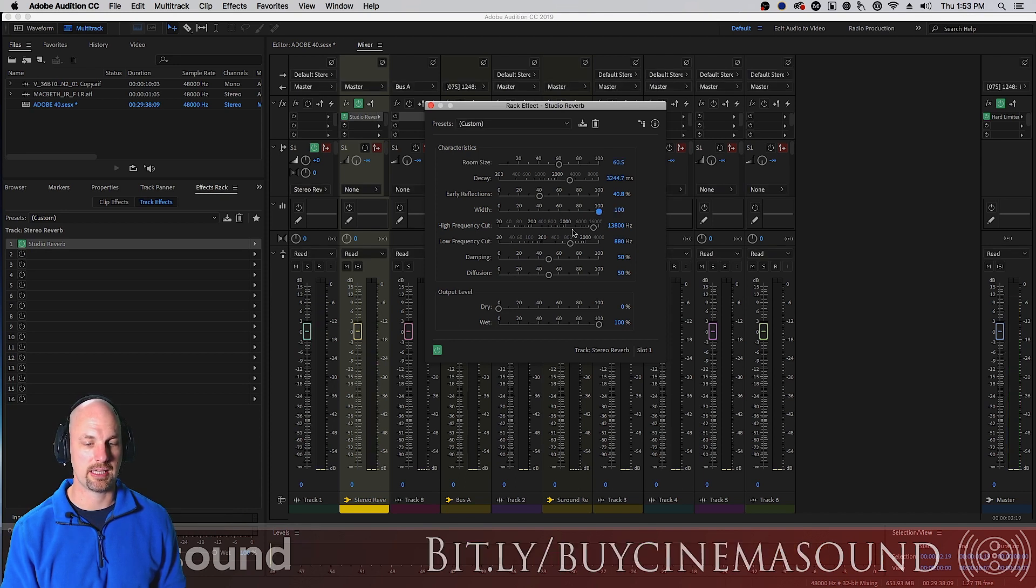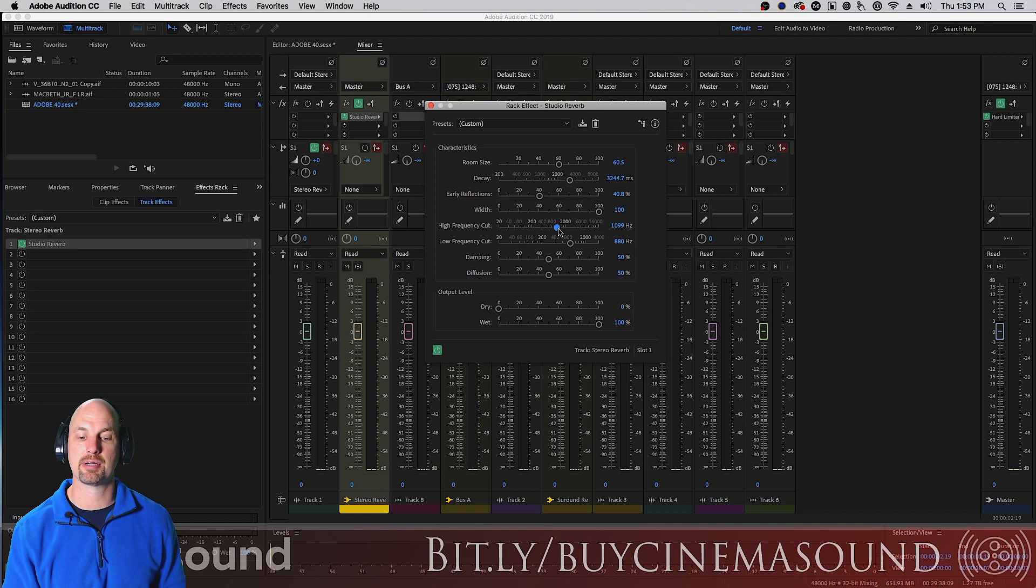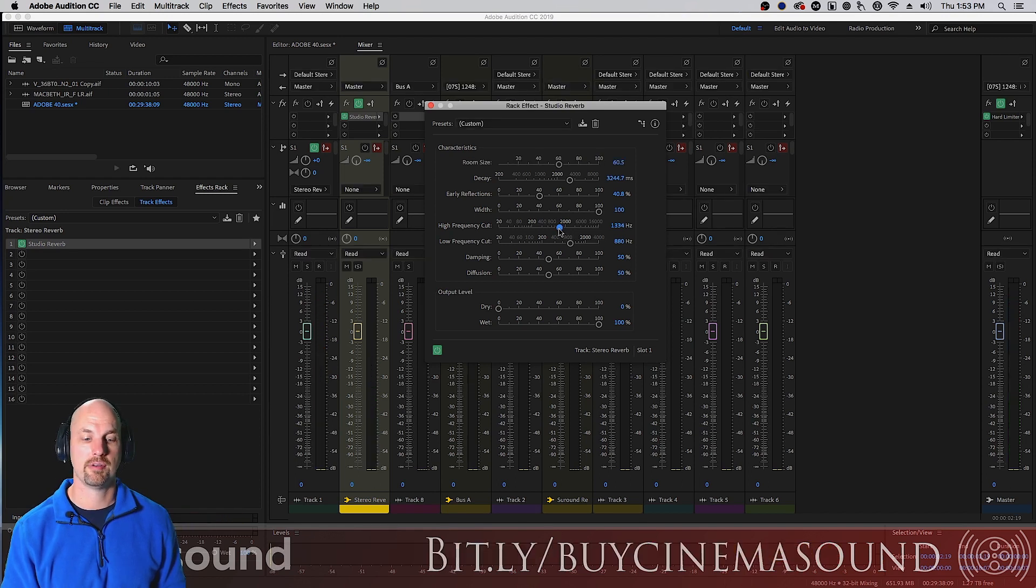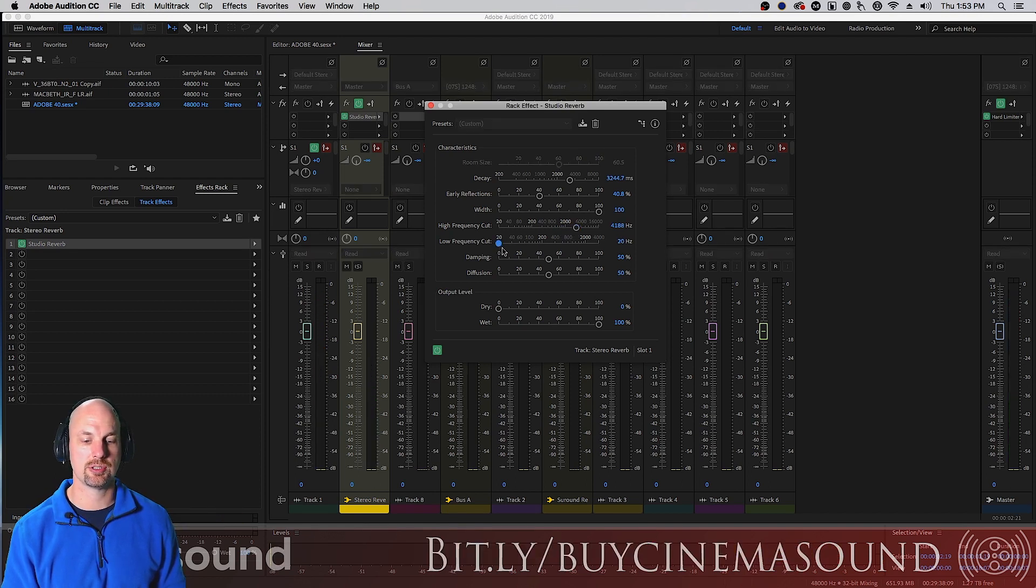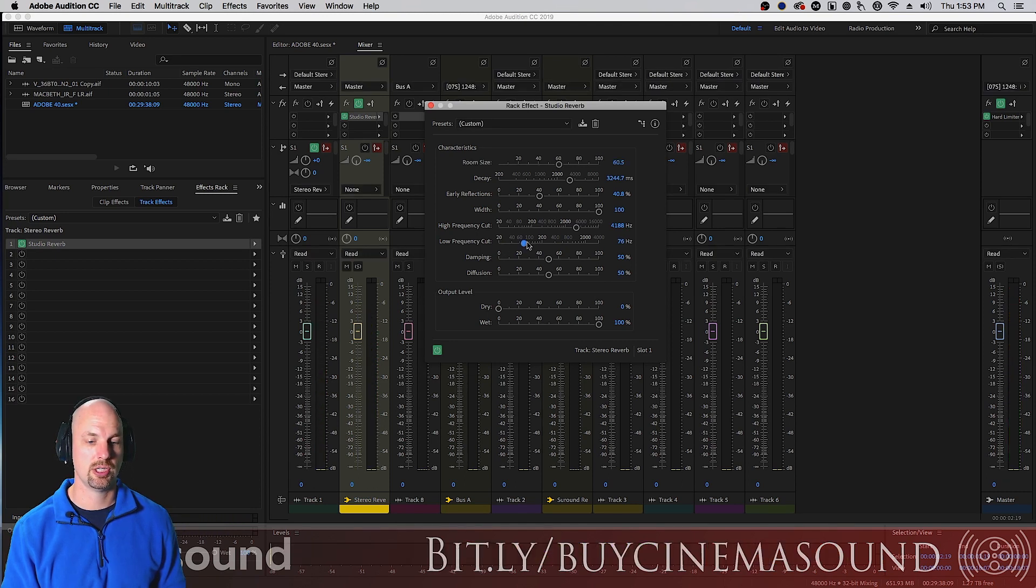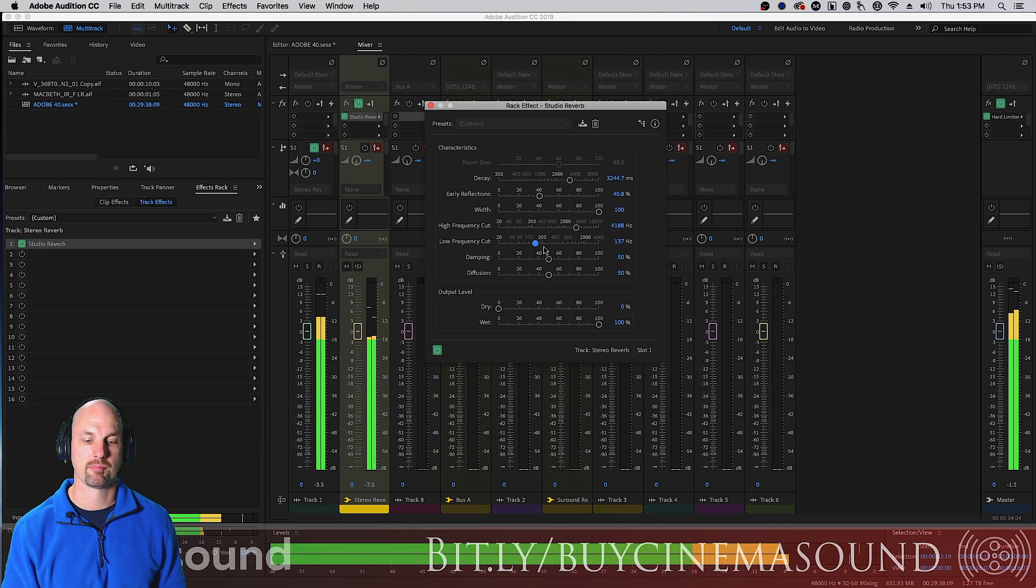We'll just leave that there and then high frequency cut, how much of these high frequencies do we want to have removed, very dark room. Same with low frequencies. Now we turn that off and lots of lows, bring it back.